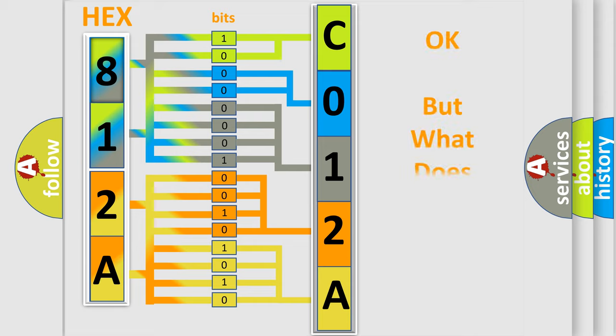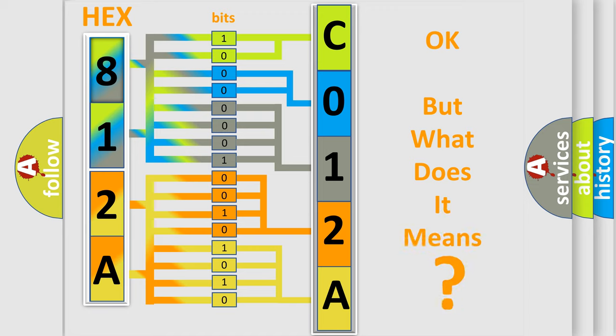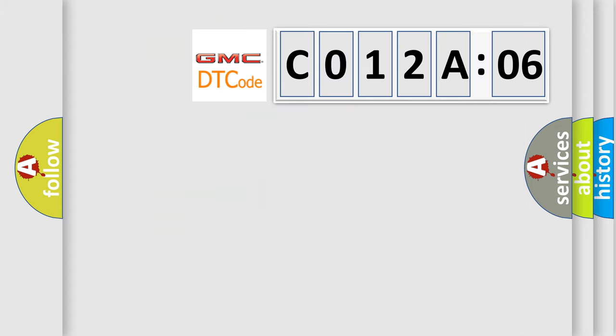The number itself does not make sense to us if we cannot assign information about it to what it actually expresses. So, what does the Diagnostic Trouble Code C012A06 interpret specifically for GMC car manufacturers?